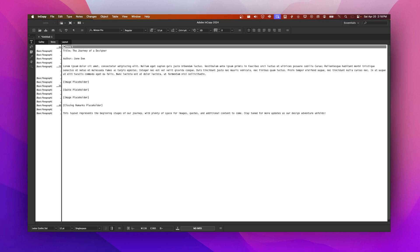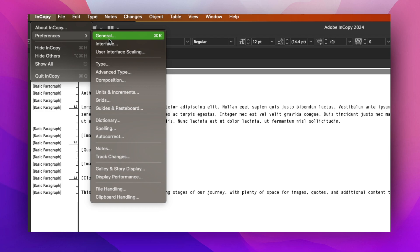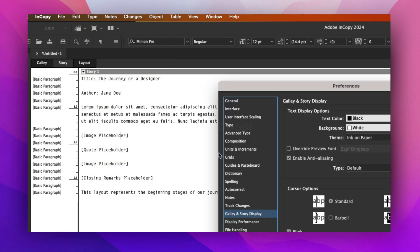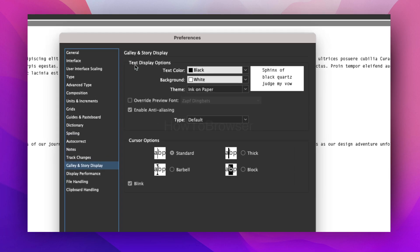You're going to have to go to InCopy Preferences and then here we have to select Galley & Story Display.